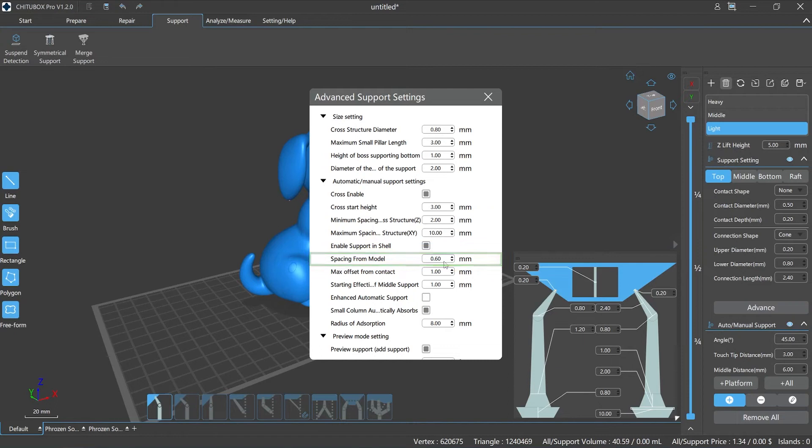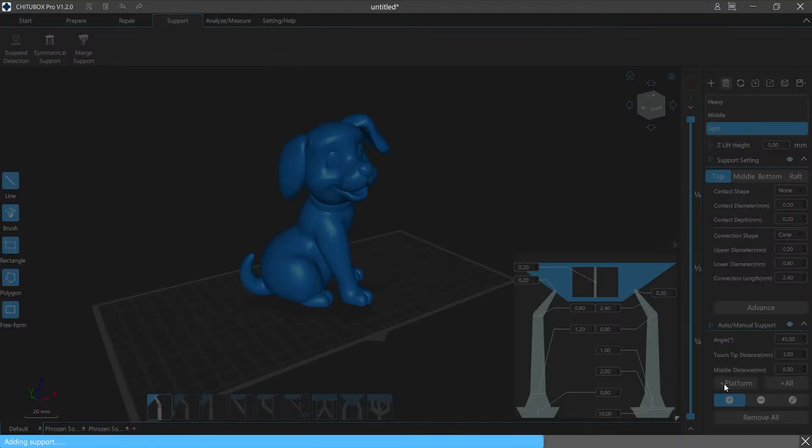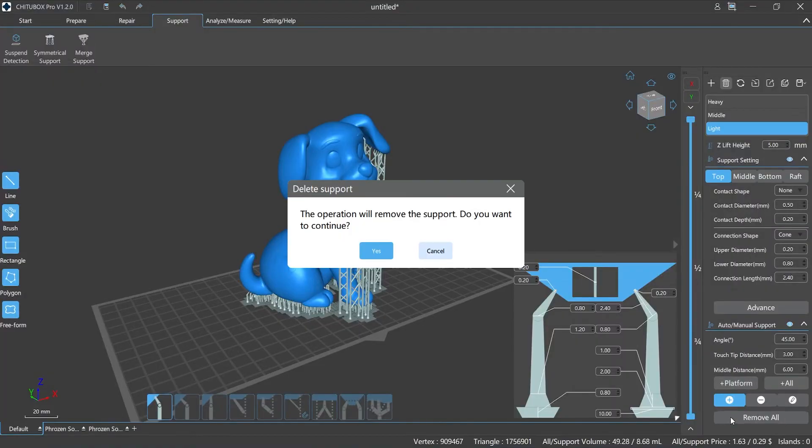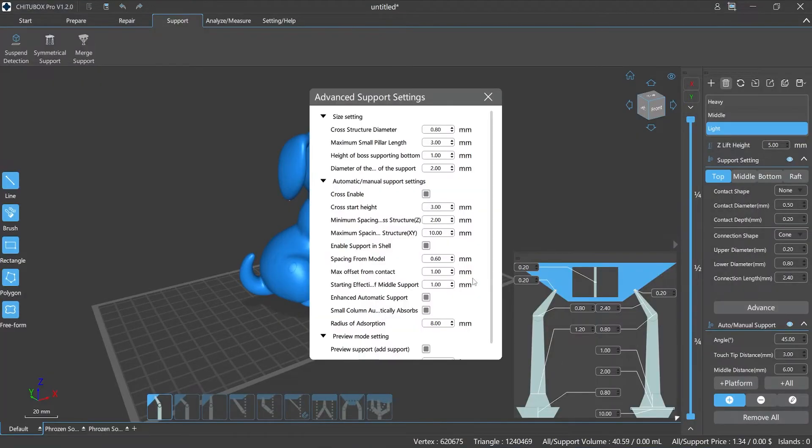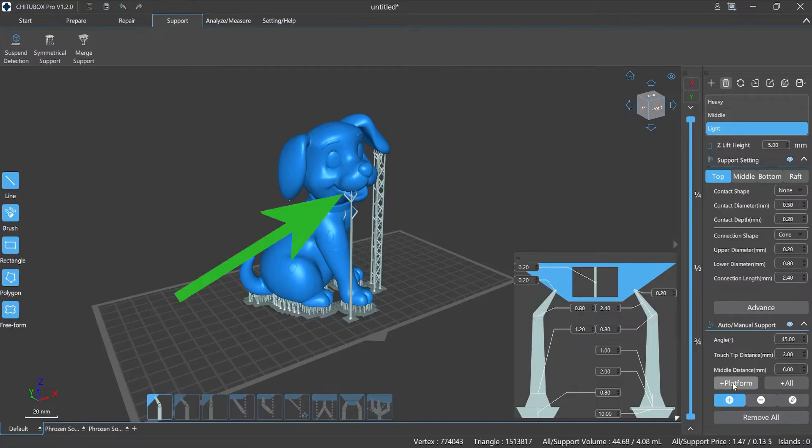Spacing from model refers to the minimum distance between the supports and the model in the x and y-axis direction when the support trunk falls on the platform. Setting a suitable value can effectively help us avoid the situation where the supports are too close to the model and damage the model.